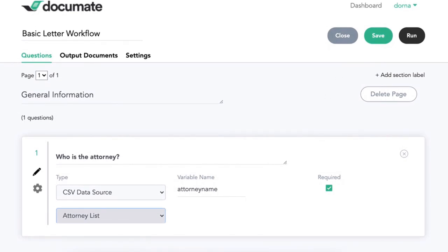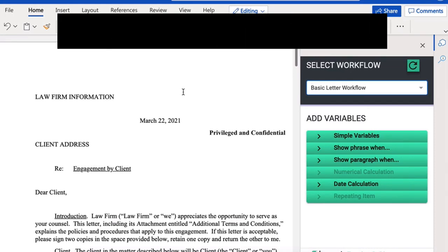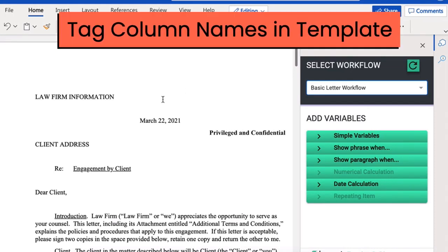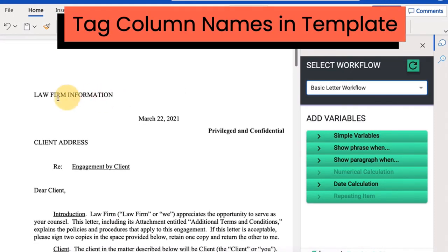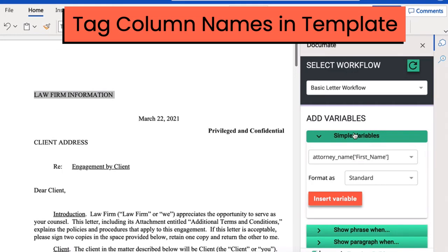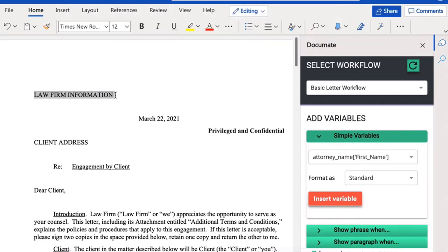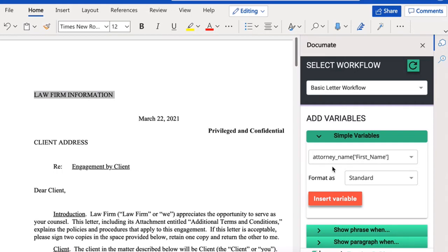Now, the next thing I want to do is set it up inside of my document. So I'll go over to my engagement letter document, and I know I want to insert the law firm information right here. So I will just go ahead and start adding some simple variables. I know that I want my attorney's name to be here, along with some other data.